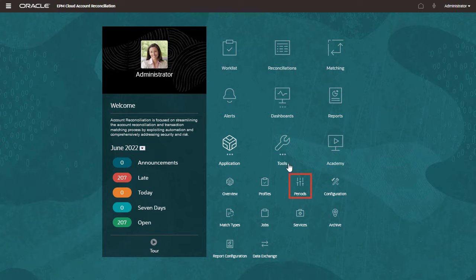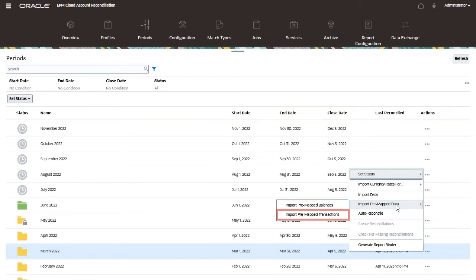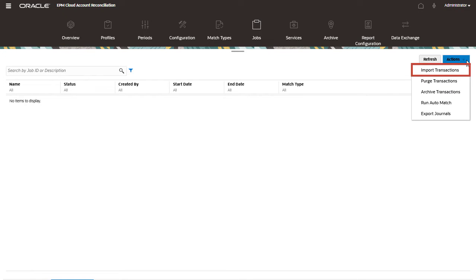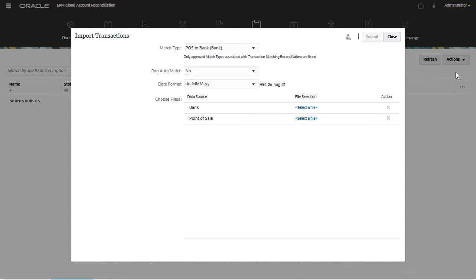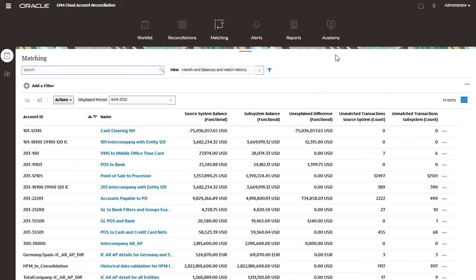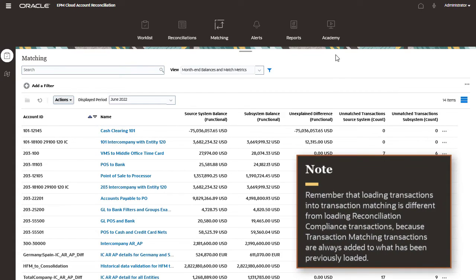Similarly, you can load pre-mapped transactions into reconciliation compliance through a file. To load transactions into transaction matching, navigate to Jobs and select Import Transactions under Transaction Matching. You can check the loaded result once the job finishes running. Remember that loading transactions into transaction matching is different from loading reconciliation compliance transactions, because transaction matching transactions are always added to what has been previously loaded.